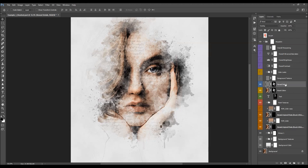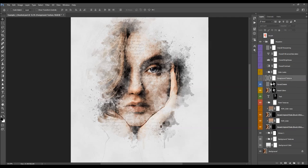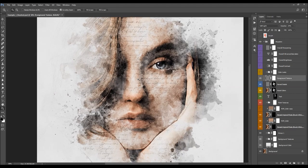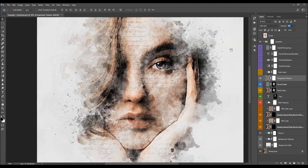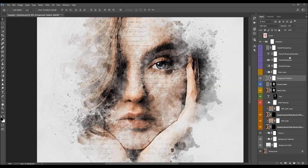The next layer is Reveal Details — you can change the opacity here and I'll just leave it at default. And the next one is the Foregone Texture — just turn it on and you can change the opacity of the texture.